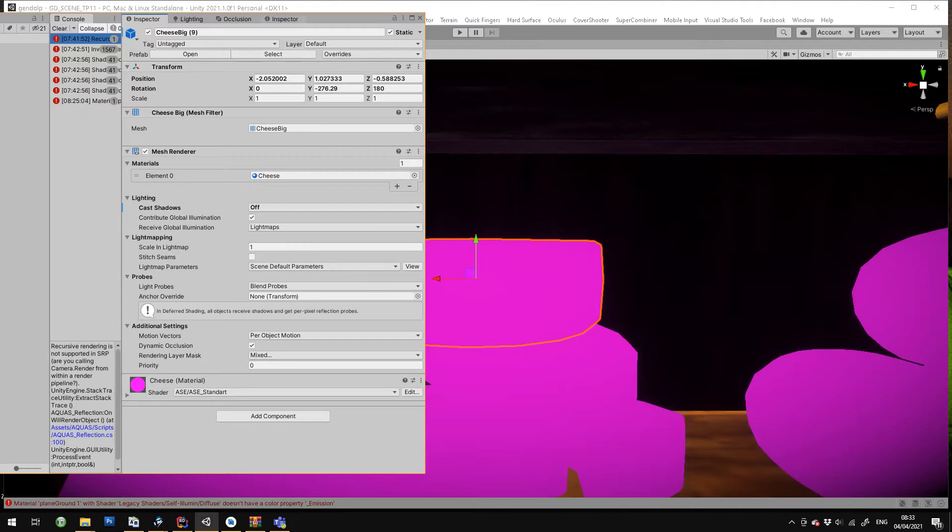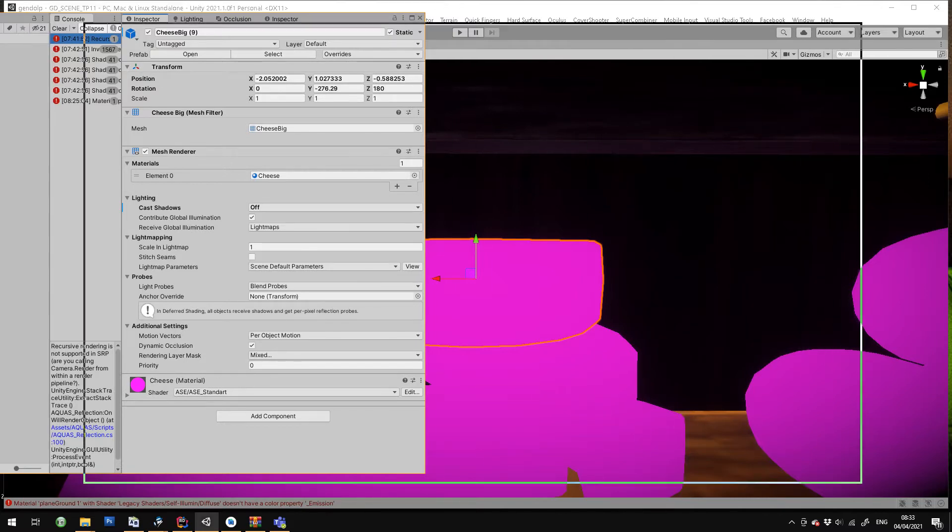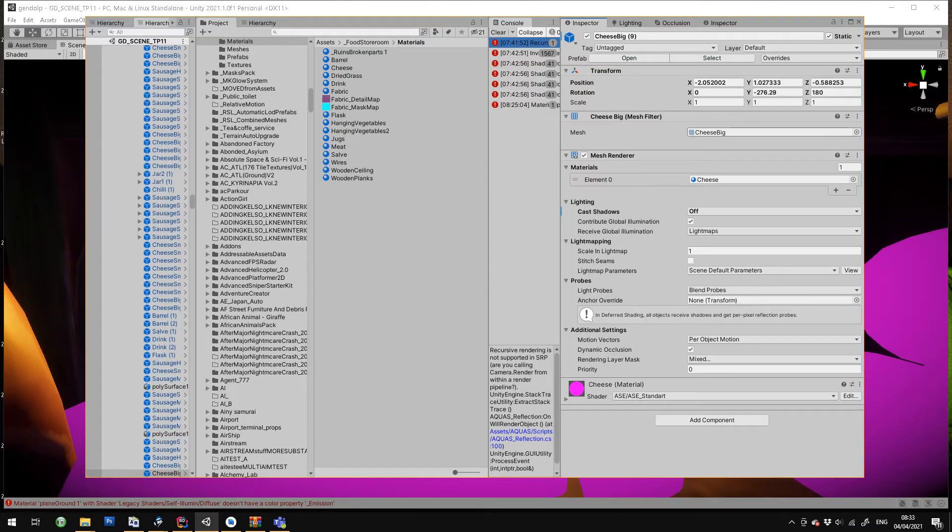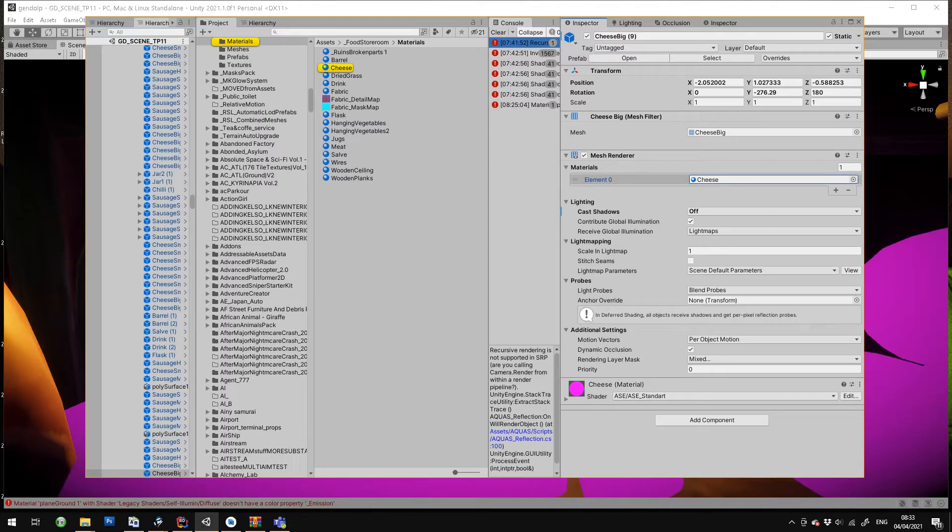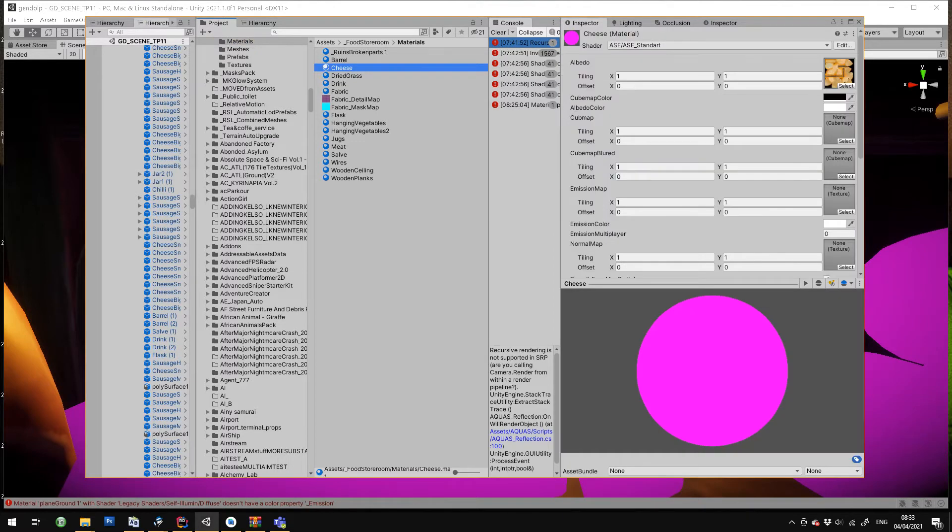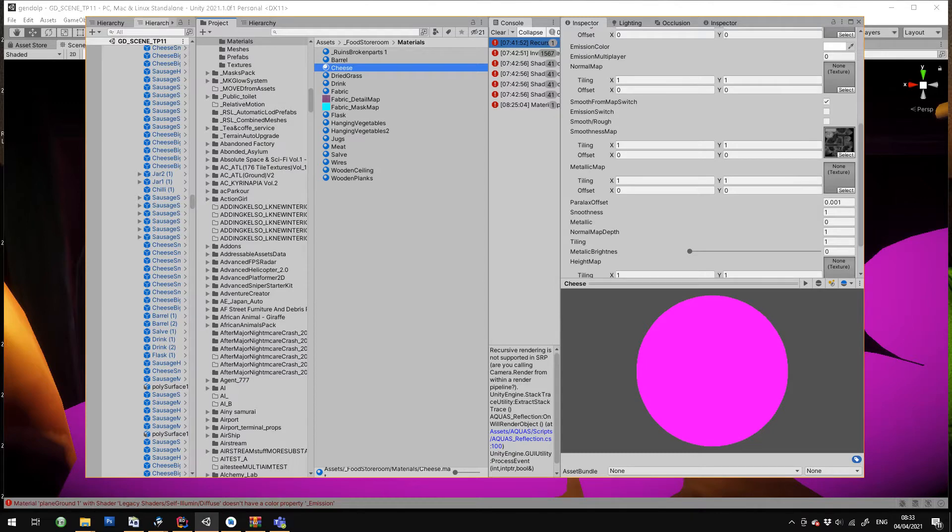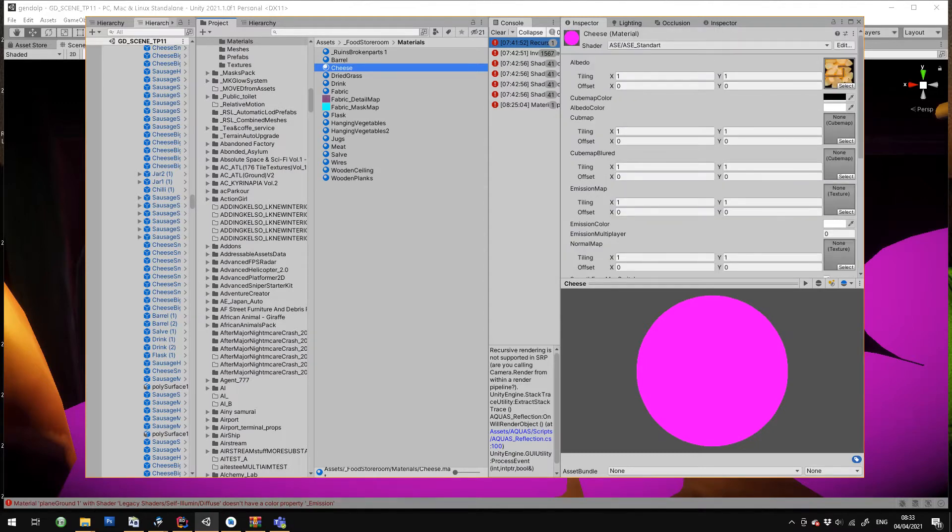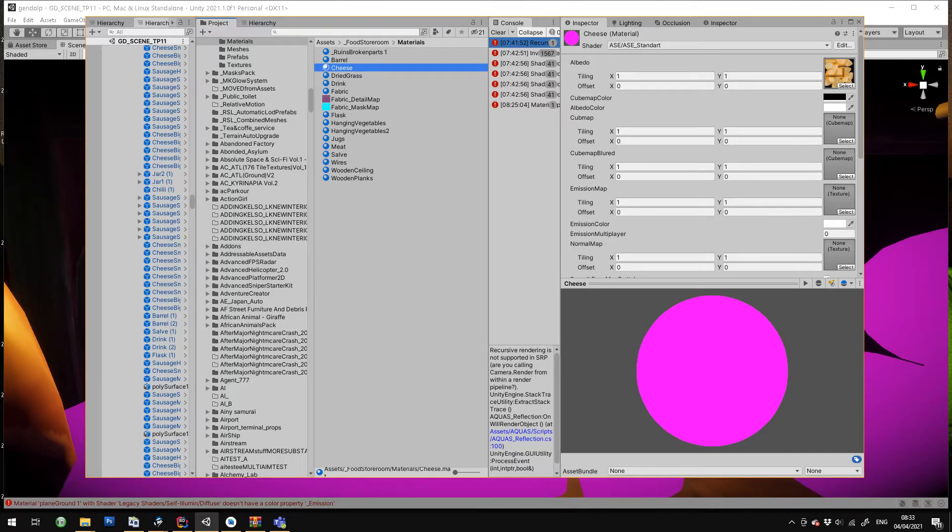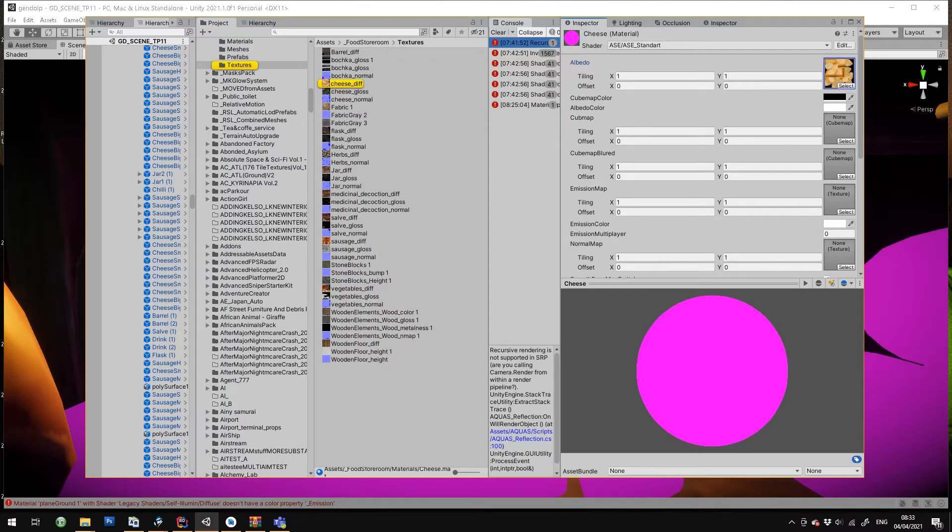The best way to do it is to click on the material and find the main image that you need. You can also worry about smoothness maps and all the other ones, cube maps, but right now I'm just doing the albedo. So you click that, you remember where it is, you see there cheese diff.